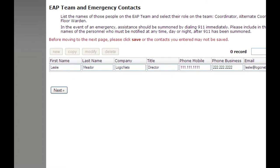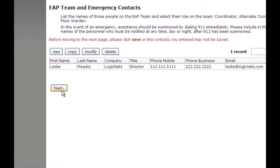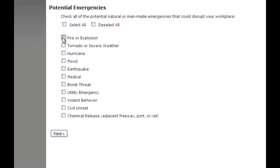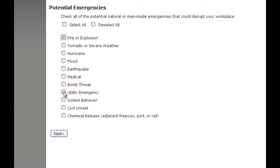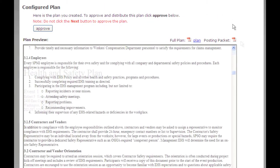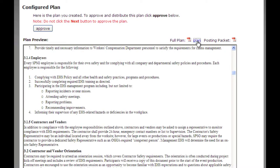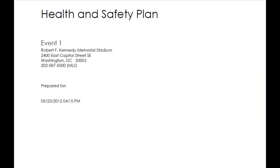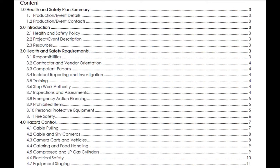Plans can automatically incorporate OSHA-specific text and regulations concerning potential hazards and emergency situations, along with information on the appropriate response to each. Plans are then available online for printing and posting.